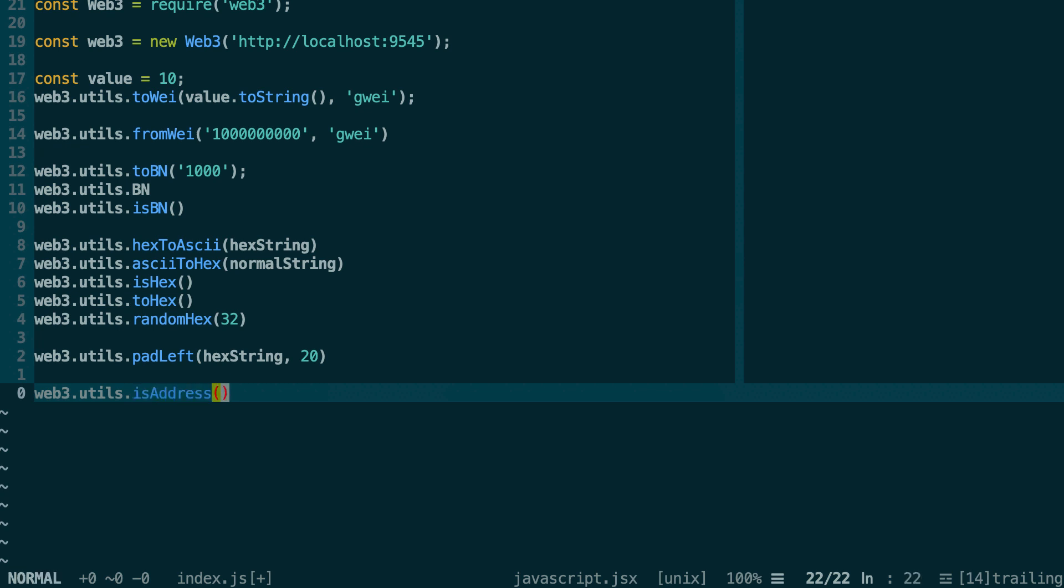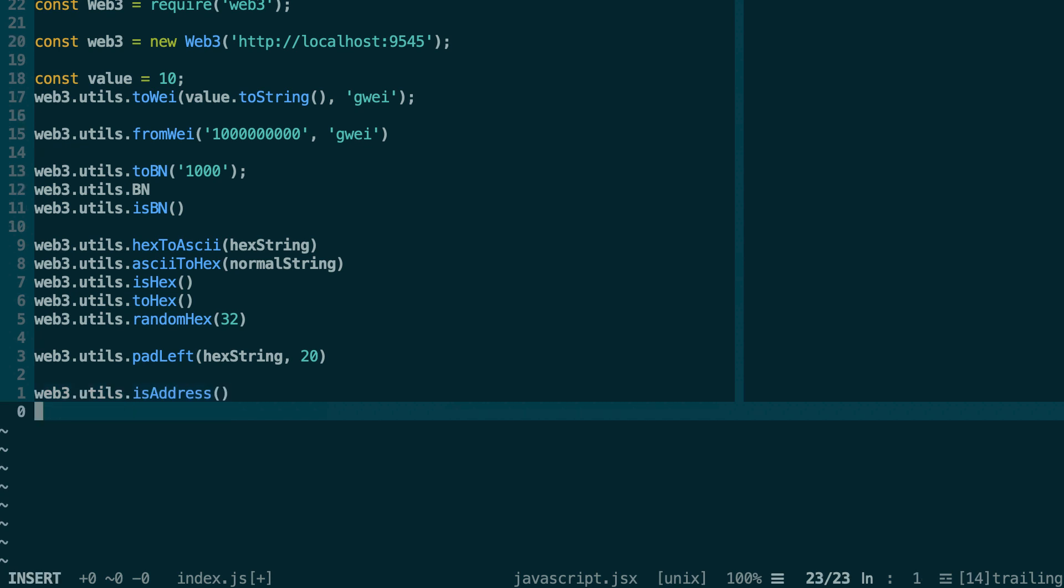Next, you can transform an address into a checksum address. A checksum address is an address with upper and lowercase characters. This allows you to verify that the address is correct. Before you send ether, you are sure that the address actually exists, so you will not lose the ether. You can do this with web3.utils.toChecksumAddress.